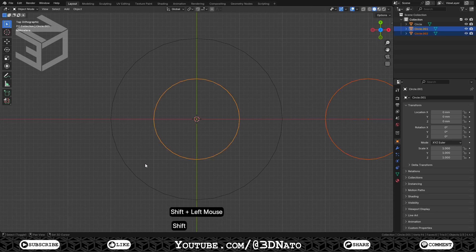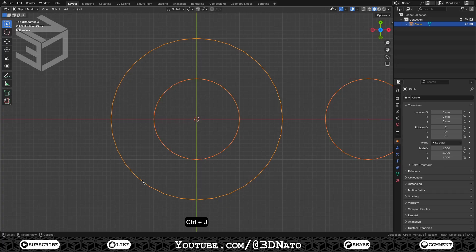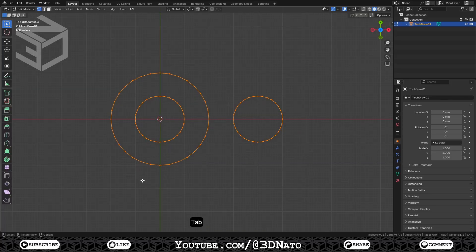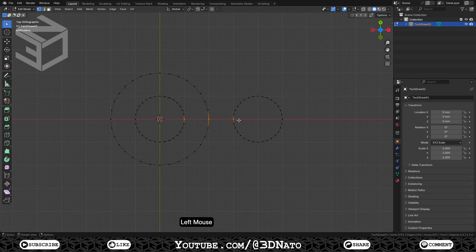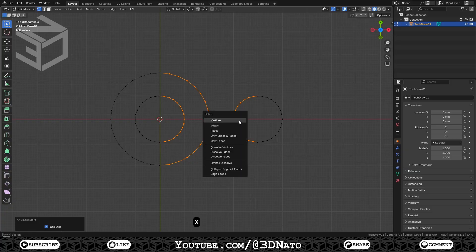Now let's join these circles together. Select all circles, making sure to select the bigger one last to keep its origin point, and press CTRL+J. Now these three circles are part of the same mesh. Let's rename this mesh — with the object selected, press F2 and rename it. I'll call it TEXTDRAW01. Press TAB to go to edit mode. To achieve the shape we need, I'm going to delete half of these circles. A simple way to do this is to select these three vertices, press CTRL+plus sign 7 times to select more, X to delete and select vertices.